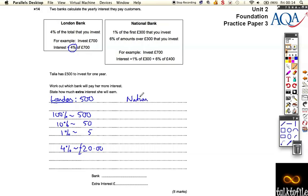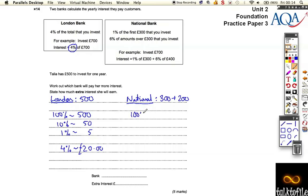At the National Bank it's slightly more tricky but not much. You have to split your money up — 300 pounds gets 1% interest and 200 pounds gets 6% interest. For the 300 pounds: 100% is 300, 10% is 30, so 1% gives you 3 pounds.